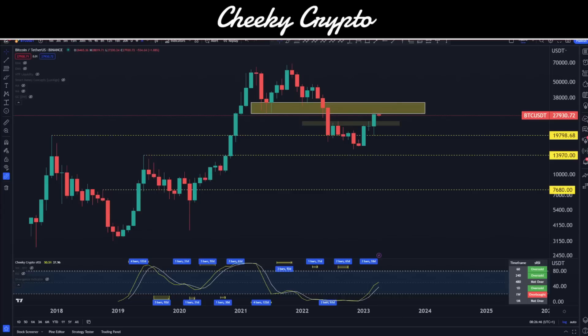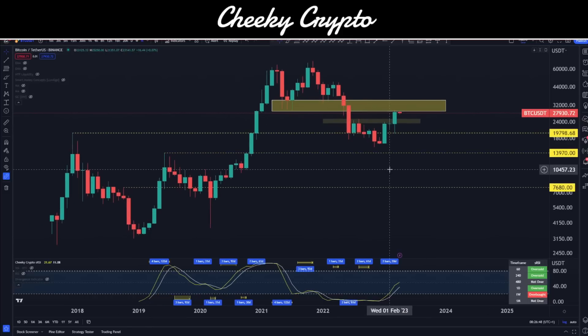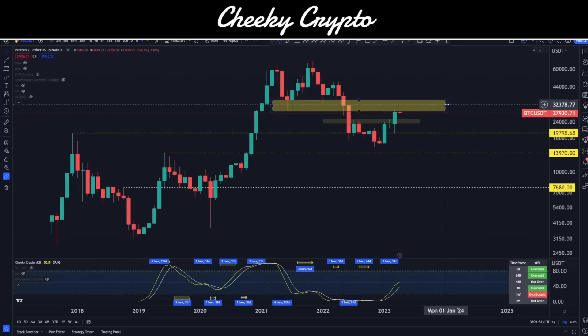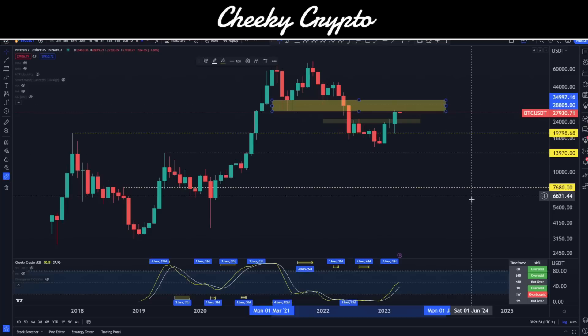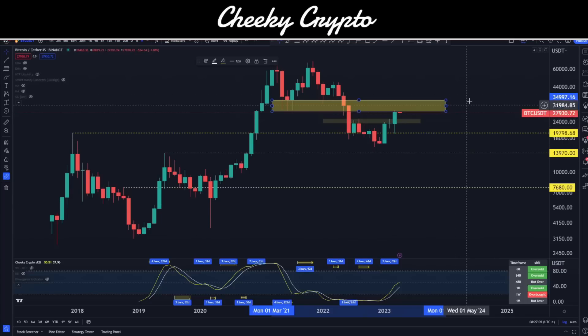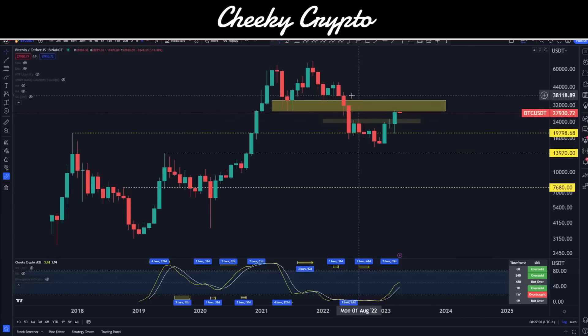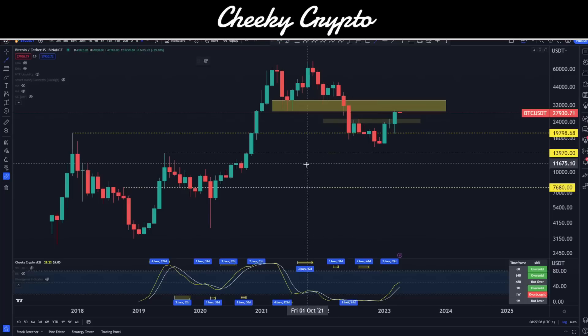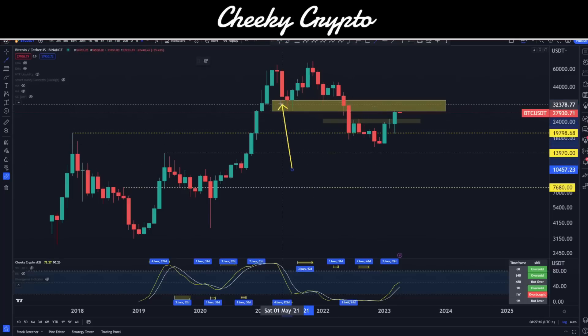Let's jump right into this. This is the monthly chart — I think this is actually a pretty reasonable place to start. Straight off the bat you can see this yellow box here, which is $28,805 to $34,997 — approximately $35k.